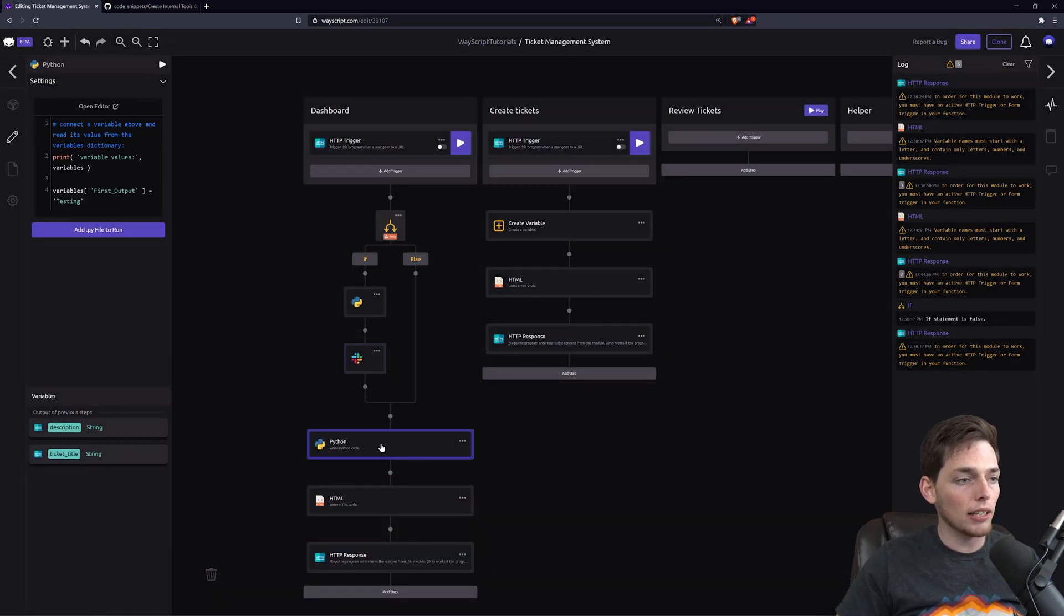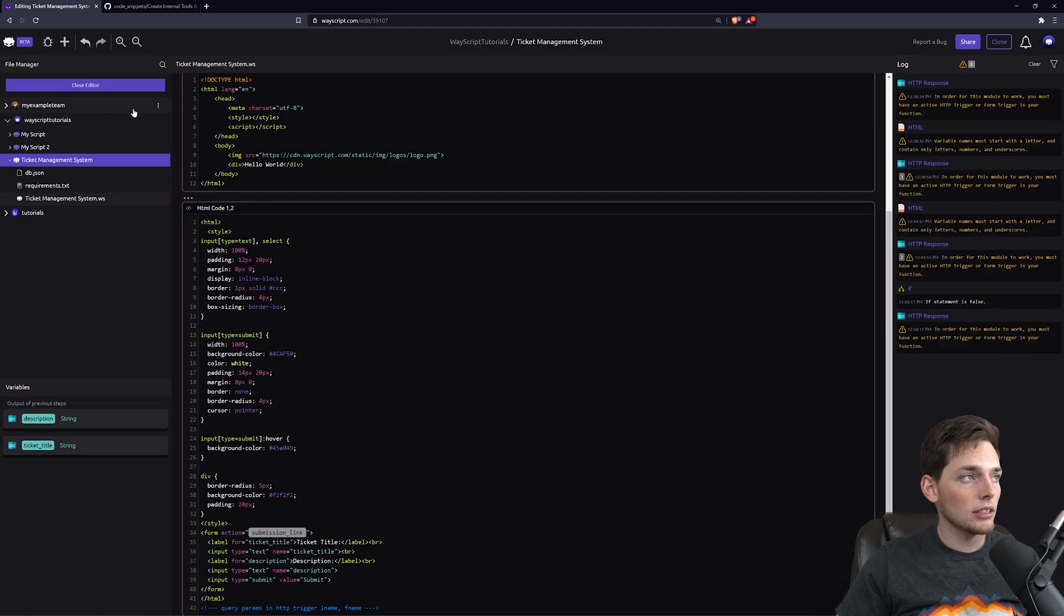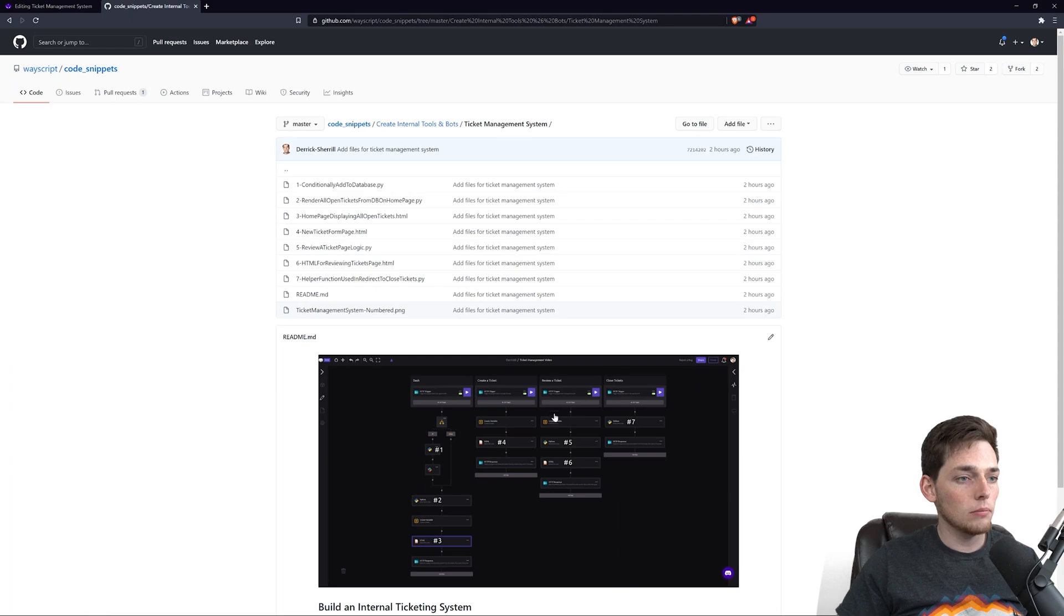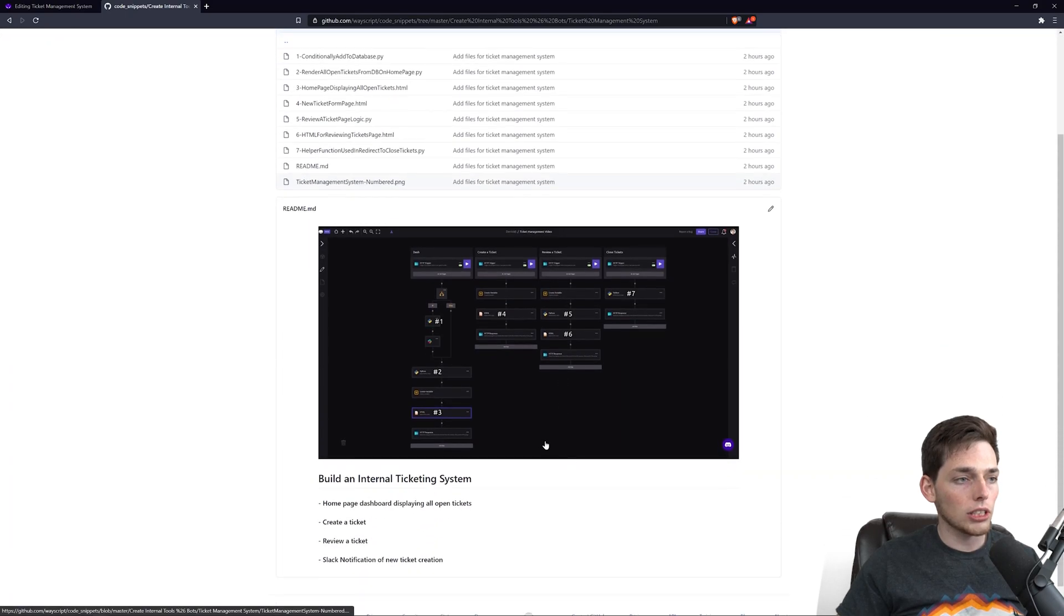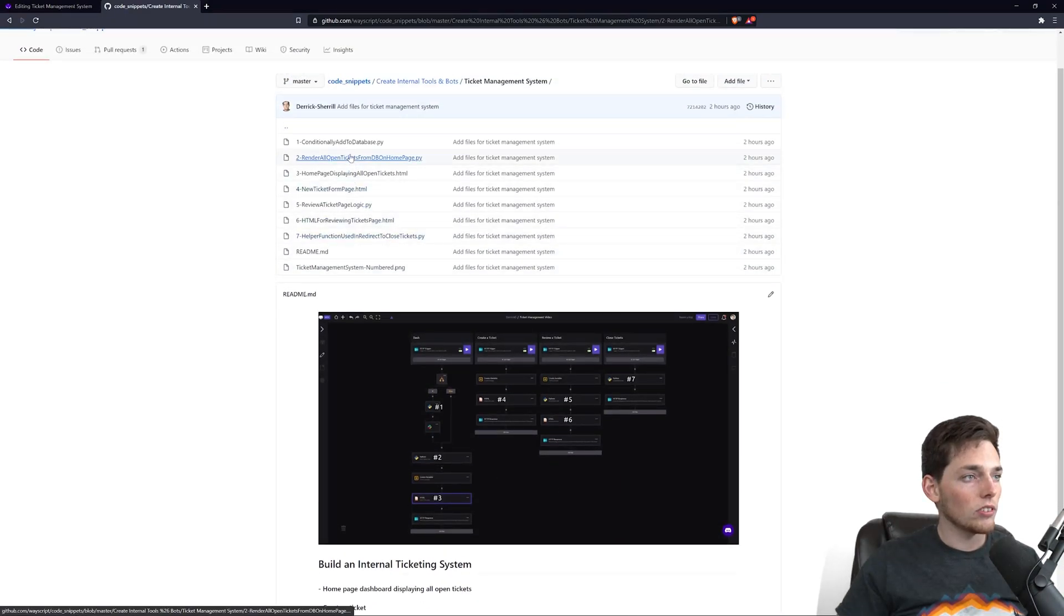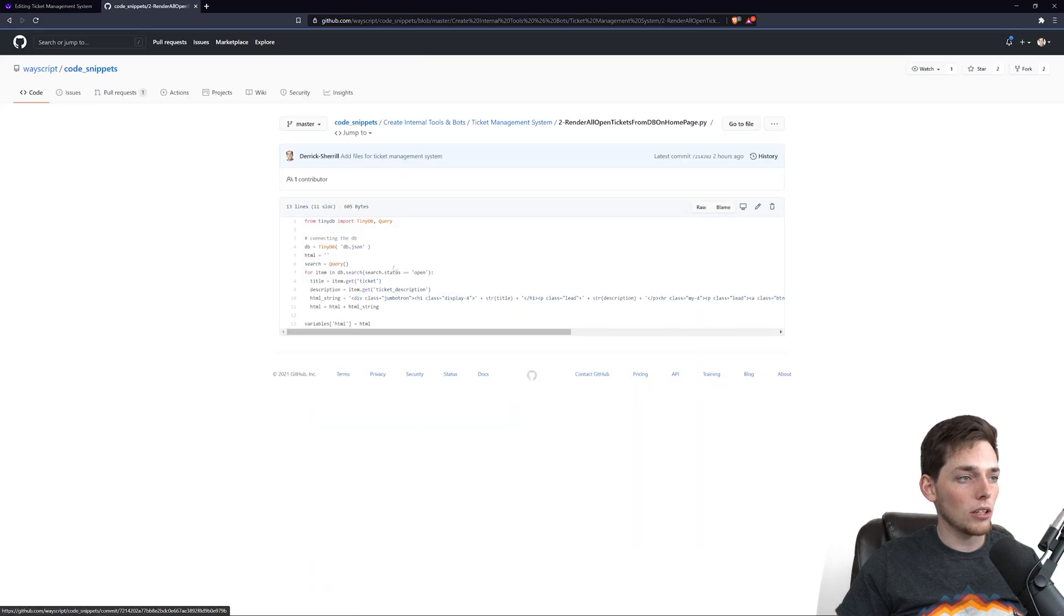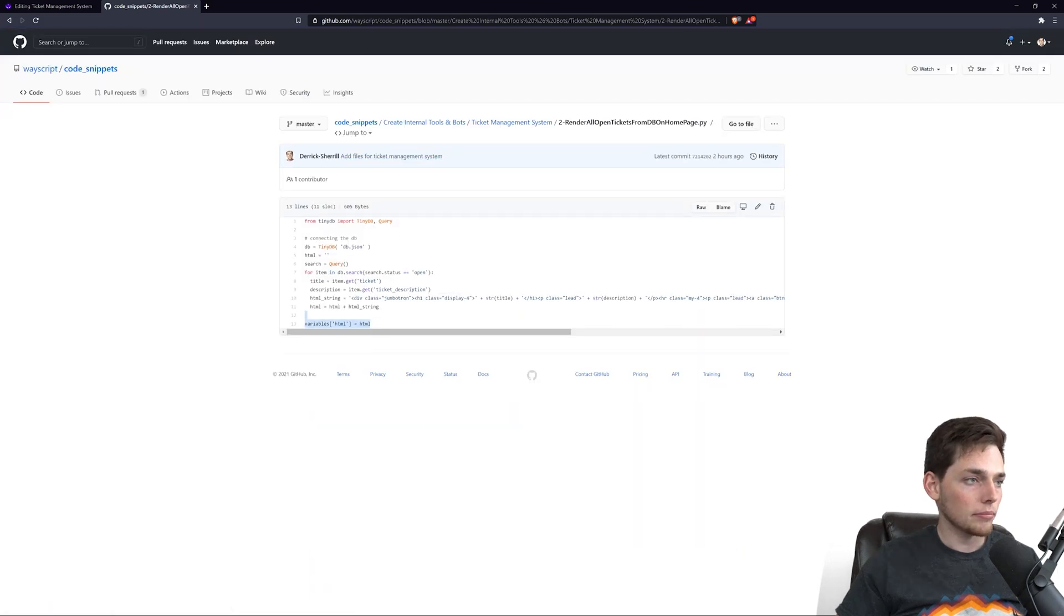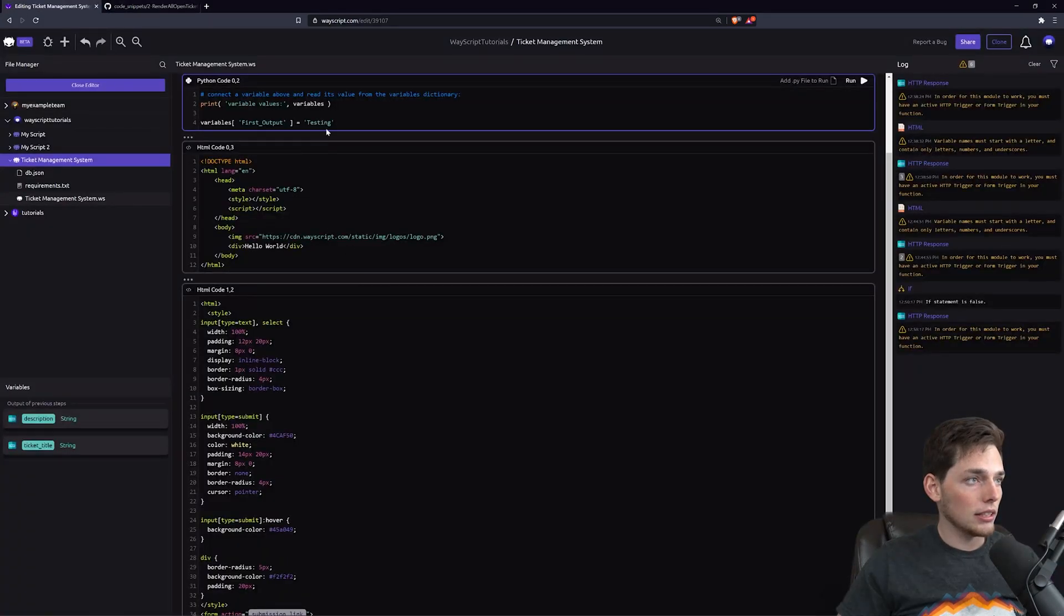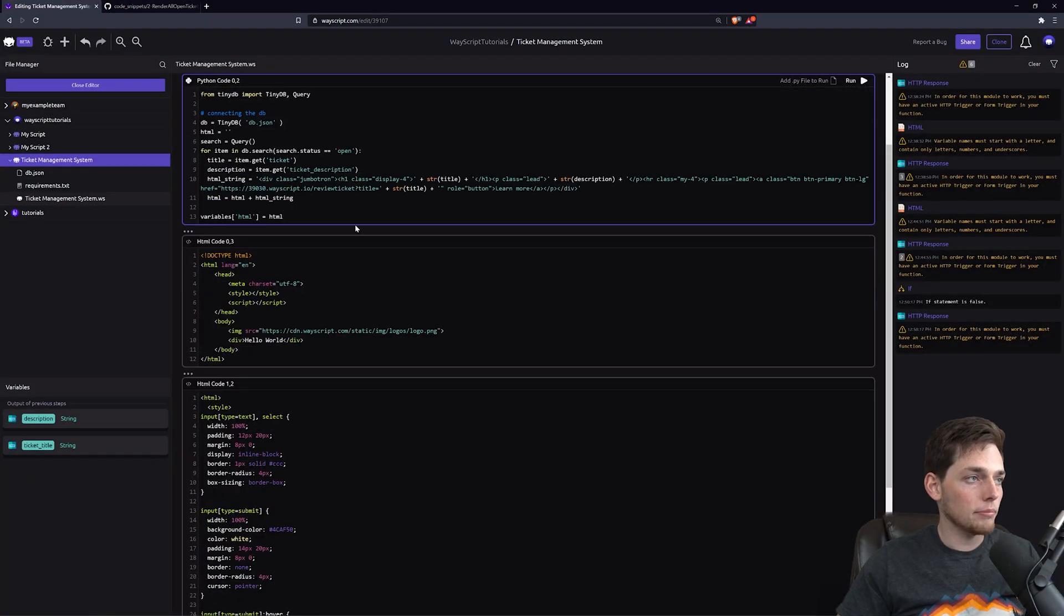So we'll add a Python module here. Now we'll open up this editor. We'll go back to GitHub and we'll see that this logic is number two: Render all open tickets from DB on homepage. We'll take this and copy this code and then I'll explain it when I paste it.